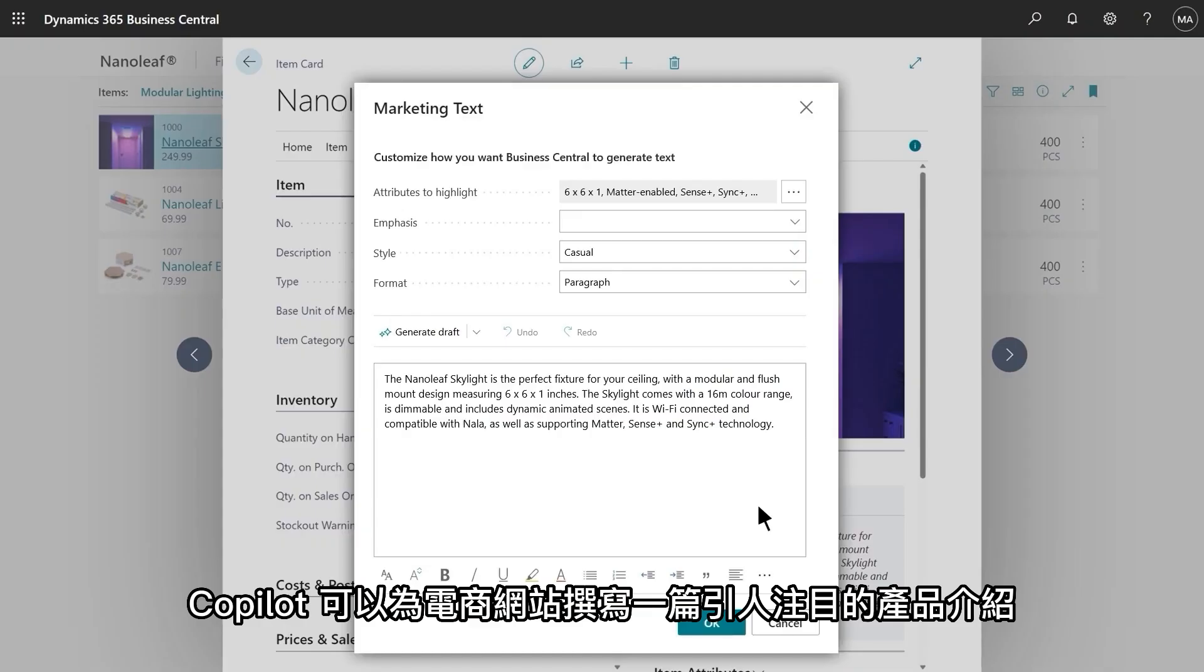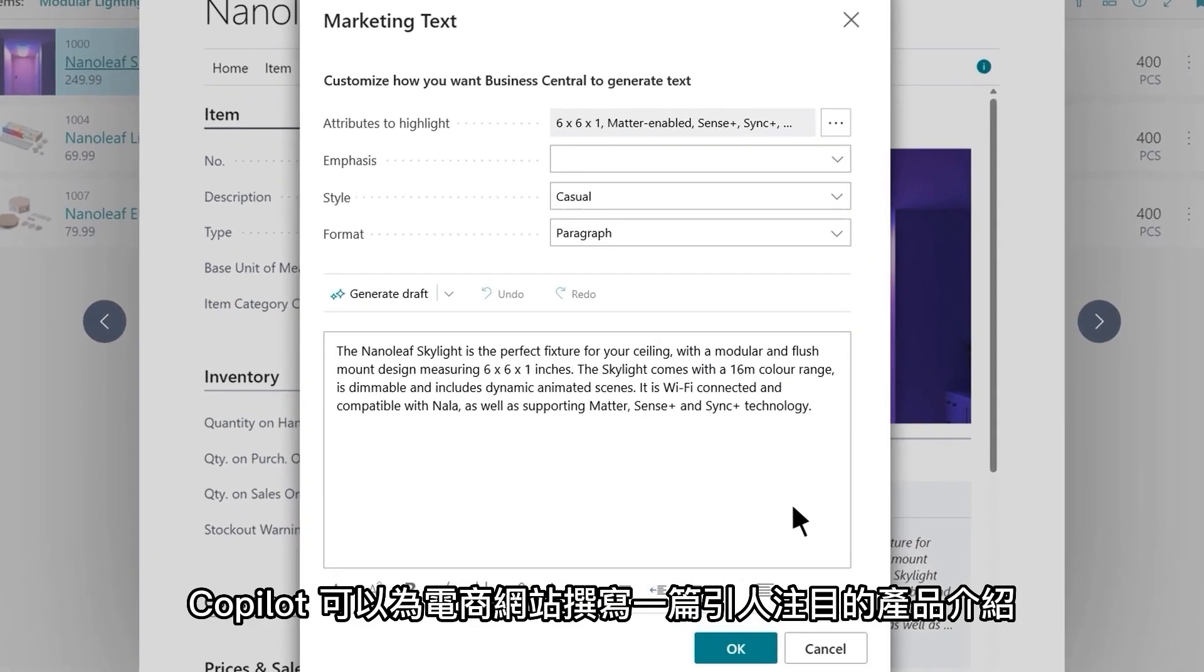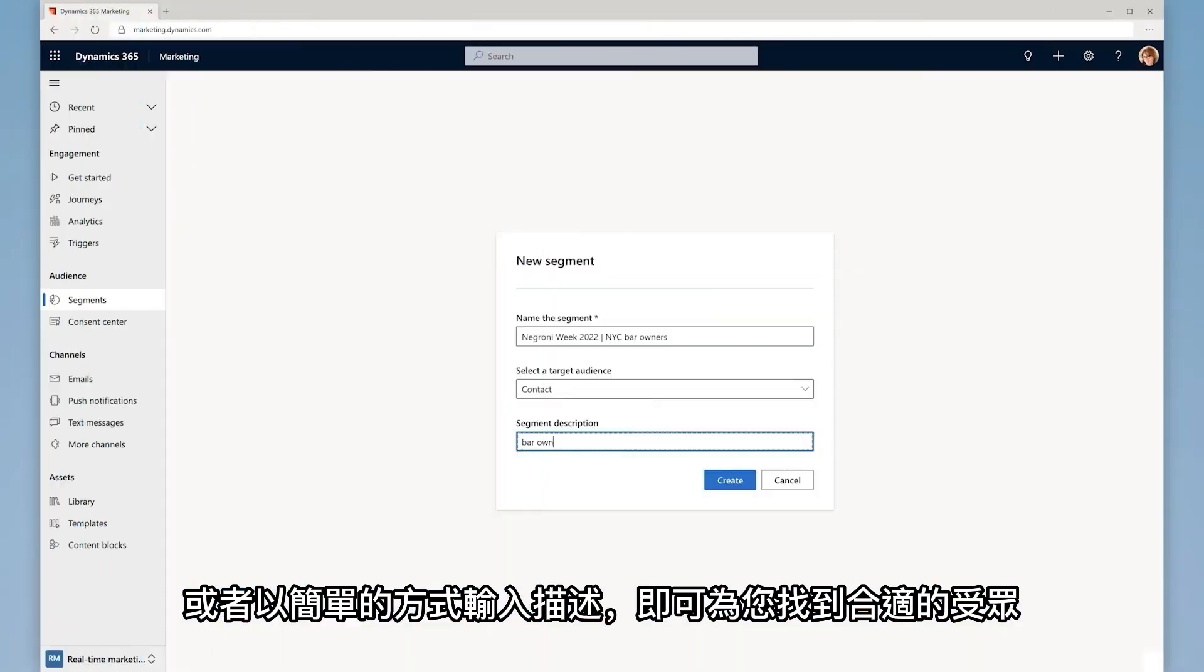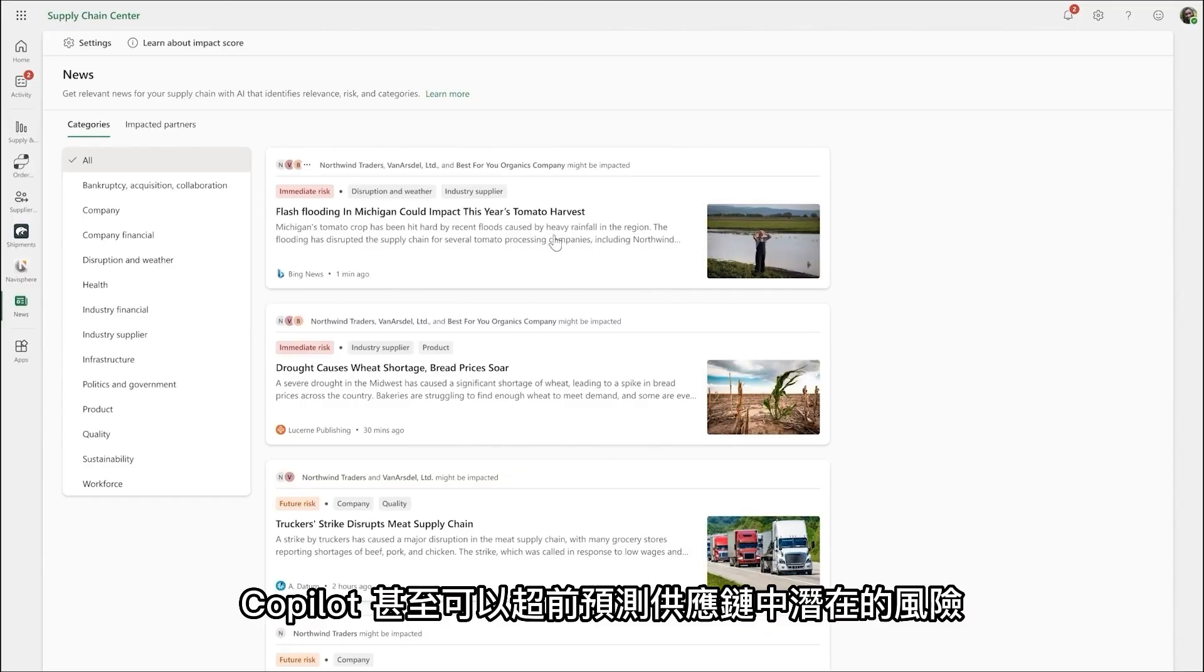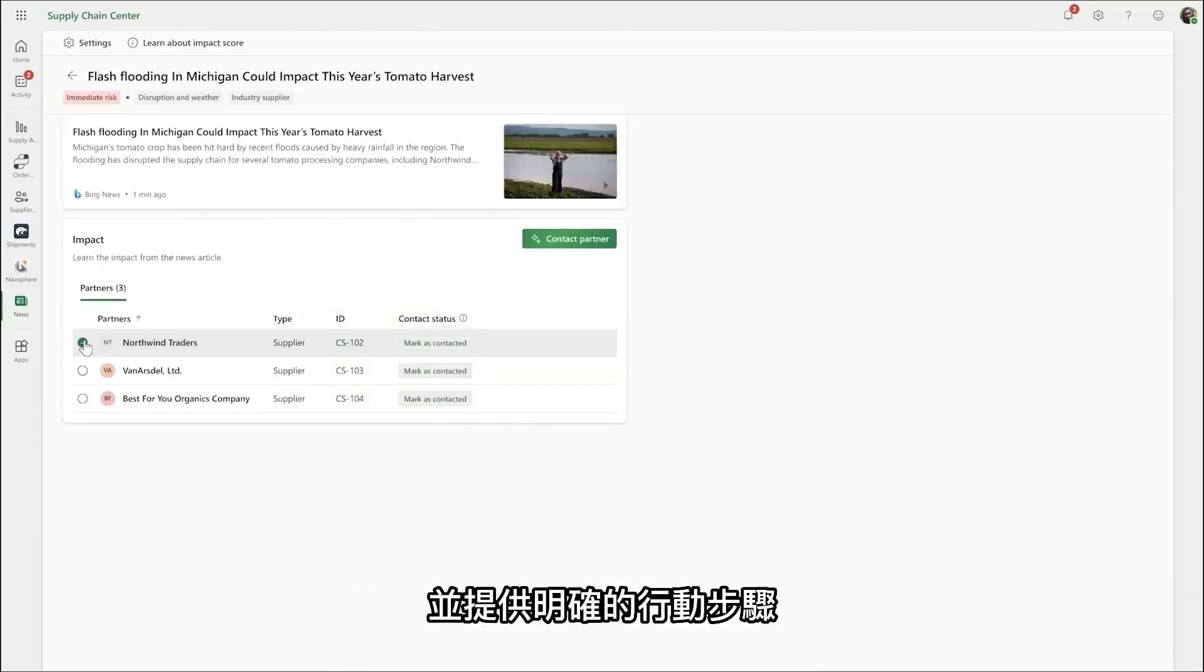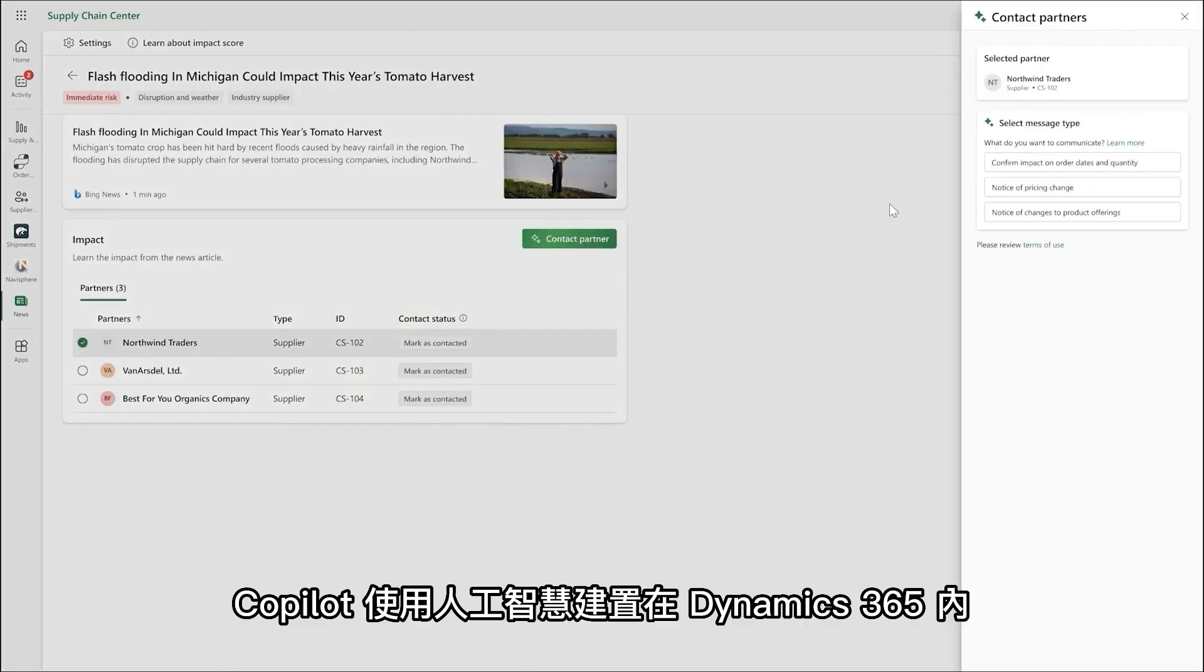Co-Pilot features can help write a compelling product description for online stores or help find the right audience simply by typing who they want to reach. Co-Pilot can even help with your supply chain by predicting risks before they become a problem and provide clear steps to take action.